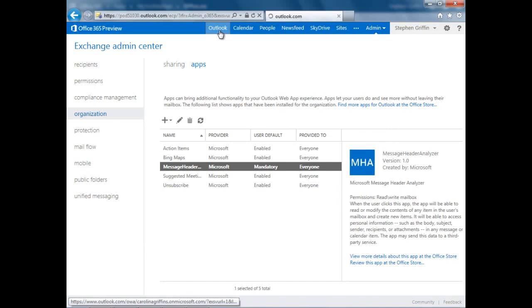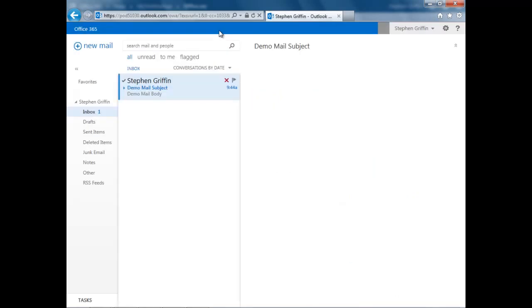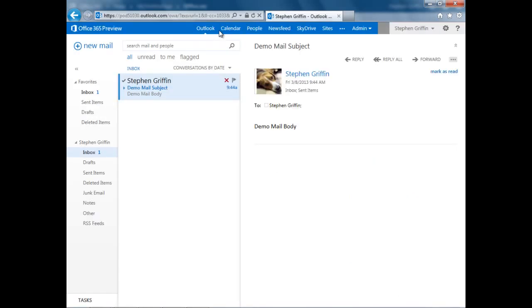Let's edit that and make it mandatory. Now, if we go back to Outlook, we should see that app is available to activate. And there it is.